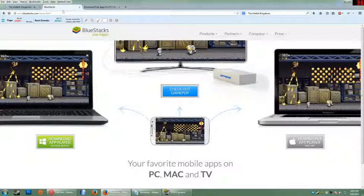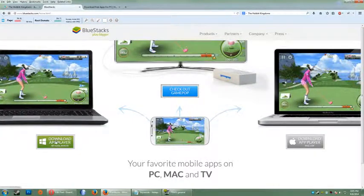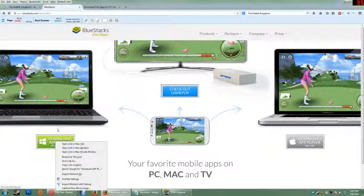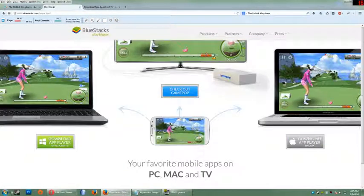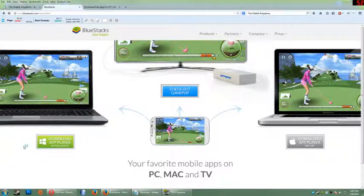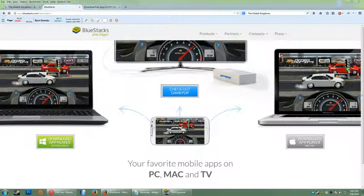And the first step is going to be going to bluestacks.com, downloading their free mobile app player right there. And I already have it so I'm just going to go ahead and open up Bluestacks.